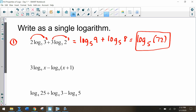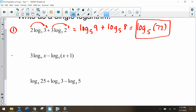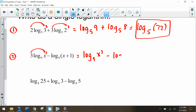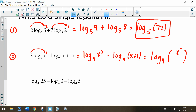For the next problem, the coefficient 3 shifts back to the exponent, giving us log base 9 of x to the third, minus log base 9 of x plus 1. Since we're subtracting these logs and they both have base 9, we get log base 9 of x cubed over x plus 1.